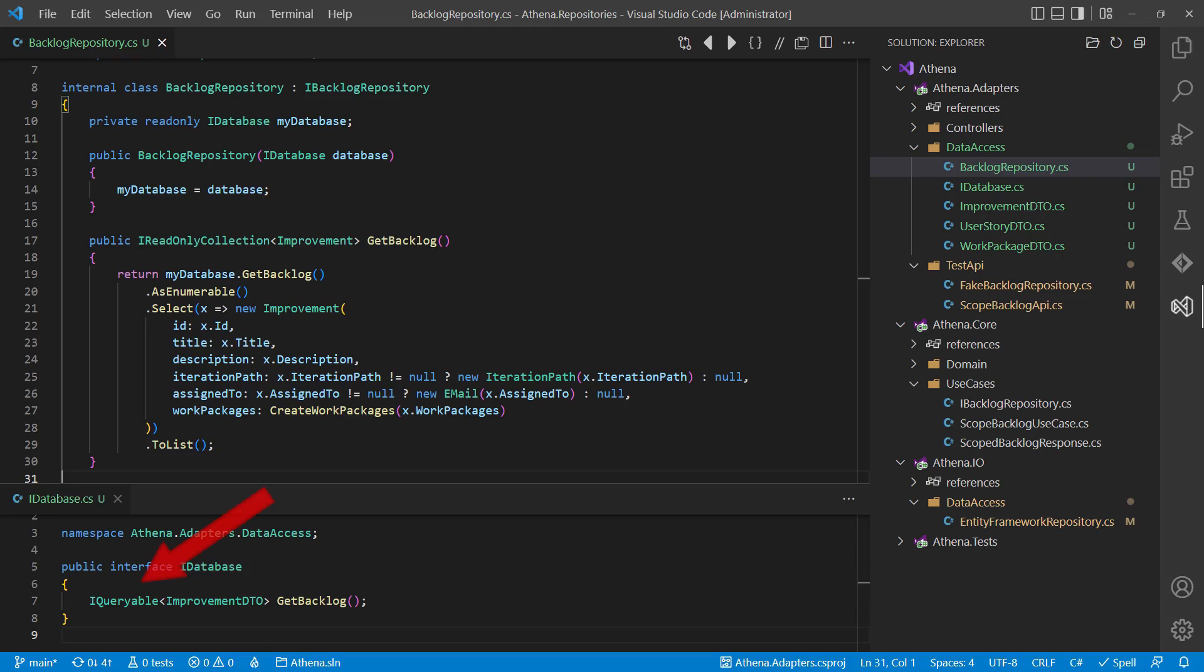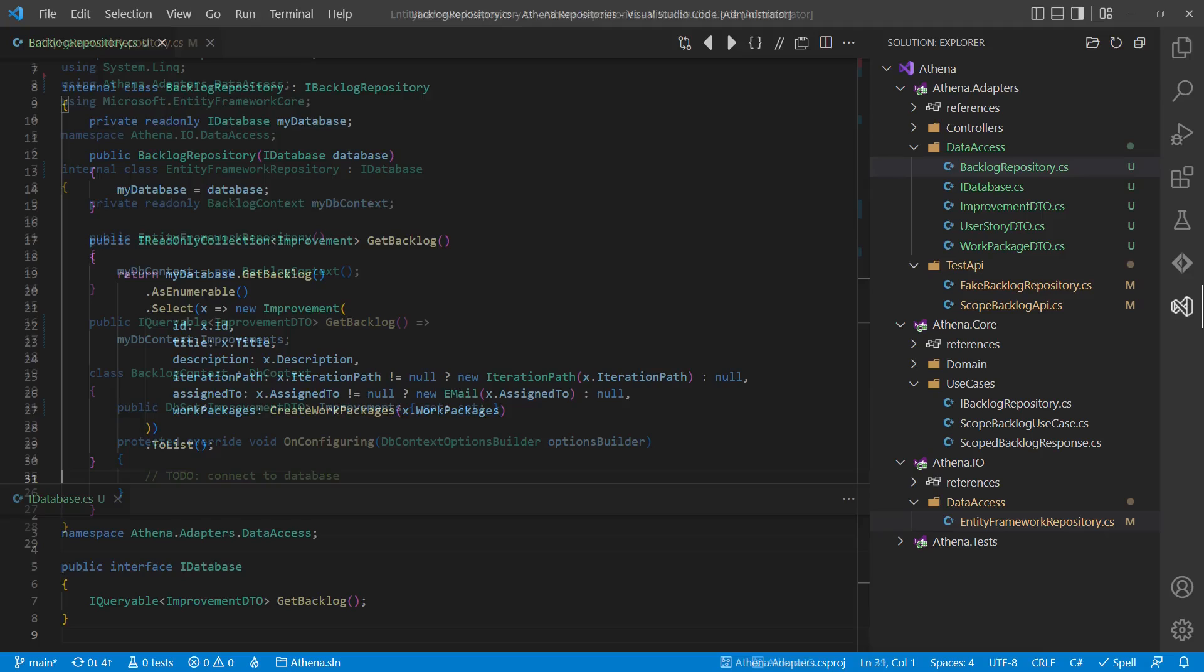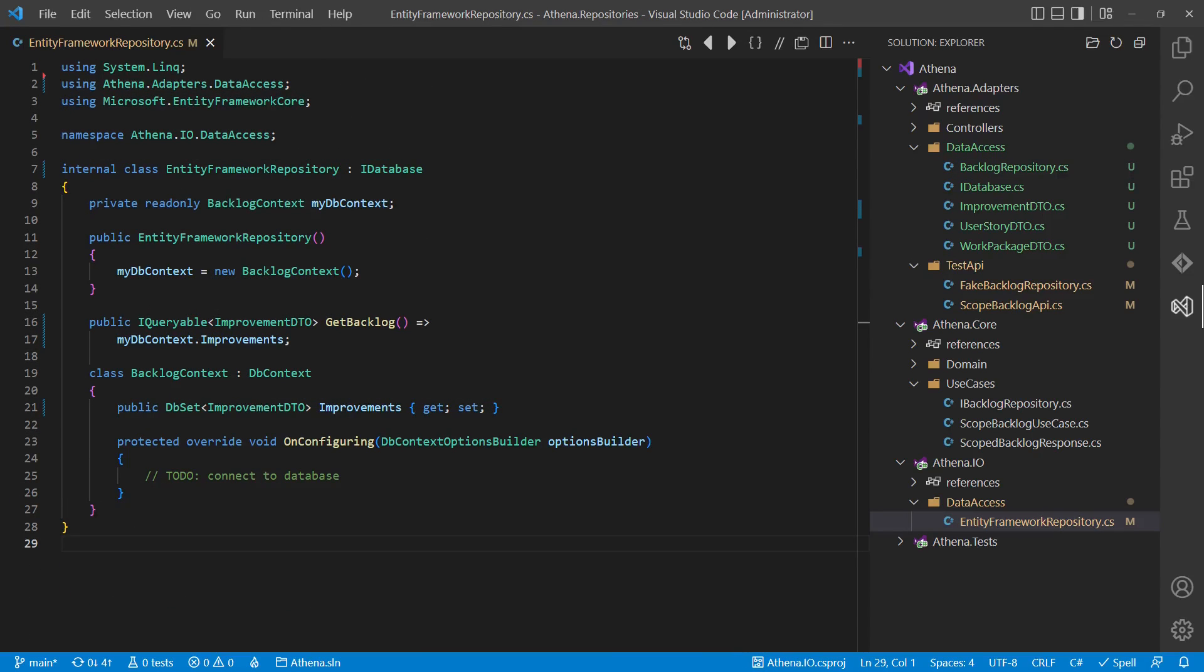In the adapter, we would use LINQ to still get efficient database queries without causing dependencies to Entity Framework Core or the database. With this change, now also the implementation in the IO layer becomes very simple and slim again.